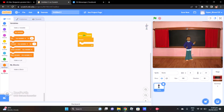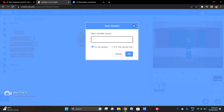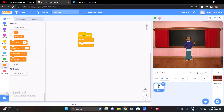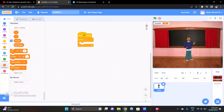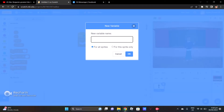And make a variable. Variable — just make it something like 1 or 2, then Answer, Wrong, Correct.